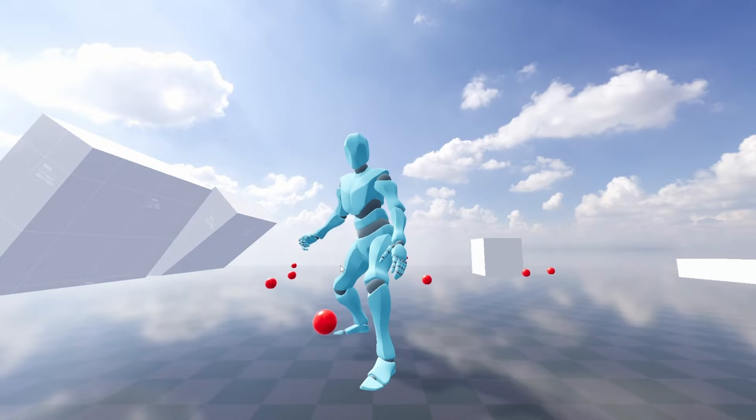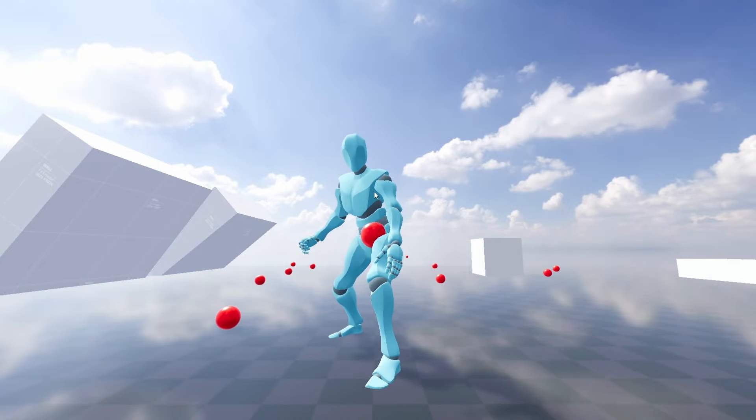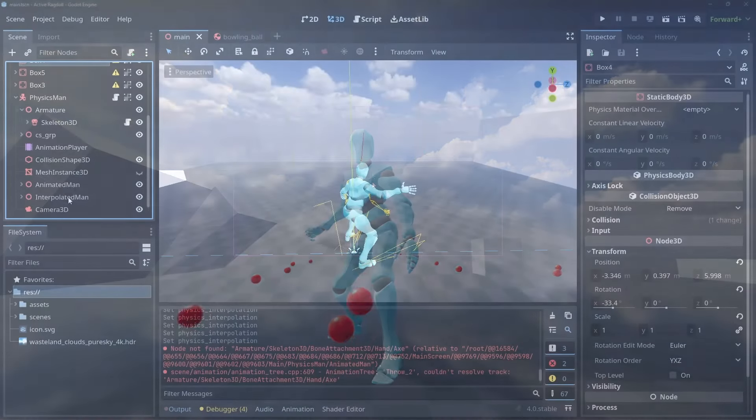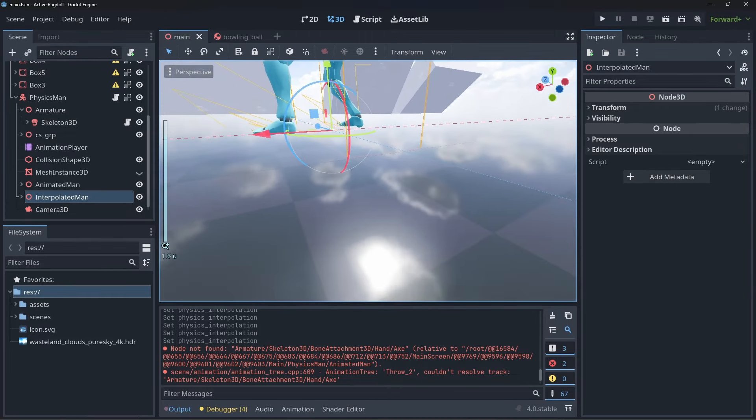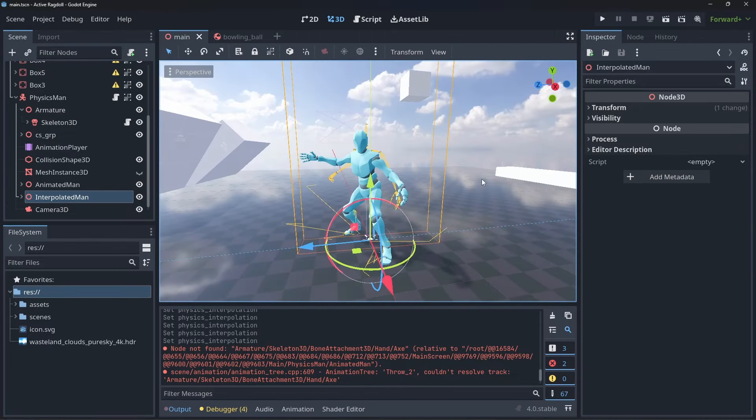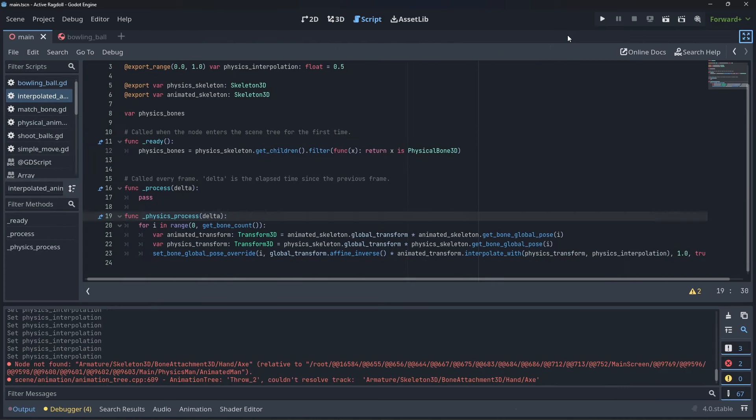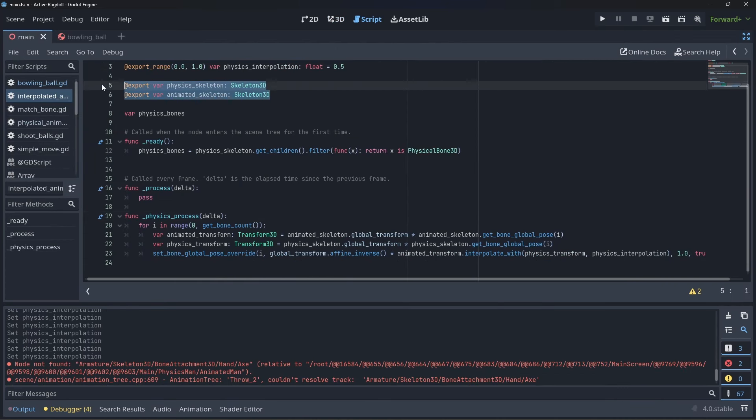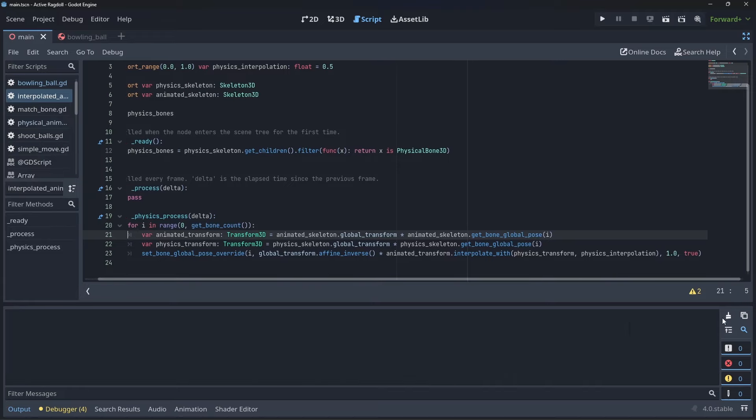If you want to add an even further level of control, we can hide the physics rigs mesh too and add a third rig that will interpolate between the animated and physics rigs poses. Attach a script to this new interpolated rig skeleton. This script is very similar to the physics skeleton script, except we iterate over every bone in our skeleton and we use the setBoneGlobalPoseOverride function.